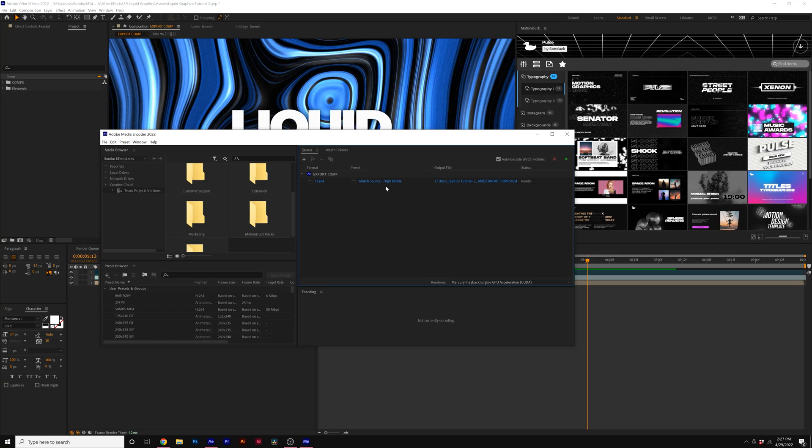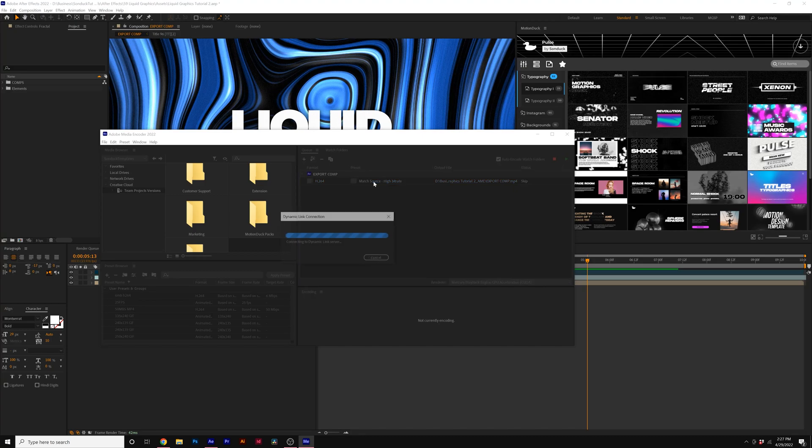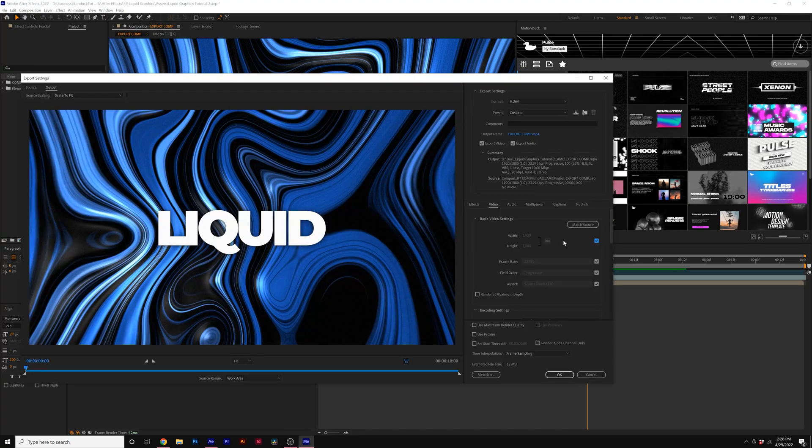Now there's a few benefits to using mp4. So for example, you can click on the Match Source High Bit Rate. You click on that. And here it'll open up some new settings where you can change the width and height of your composition.